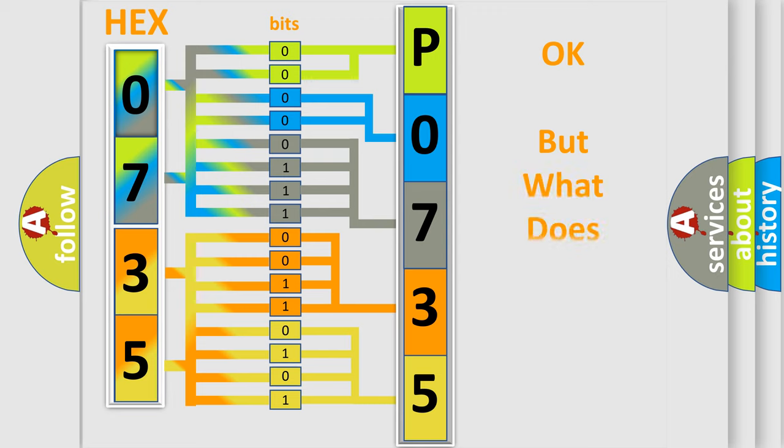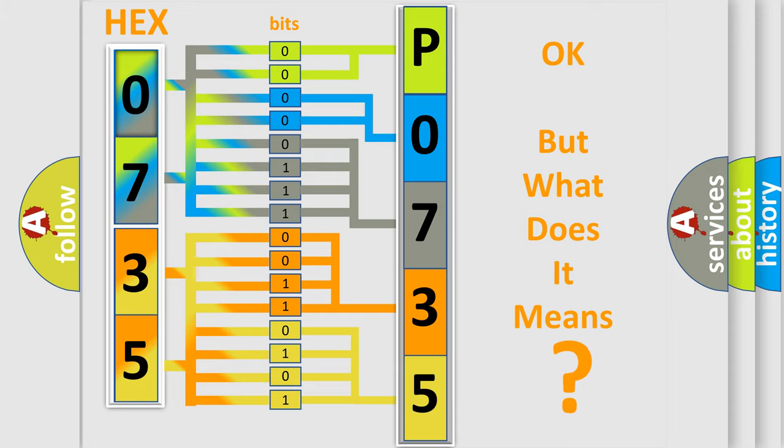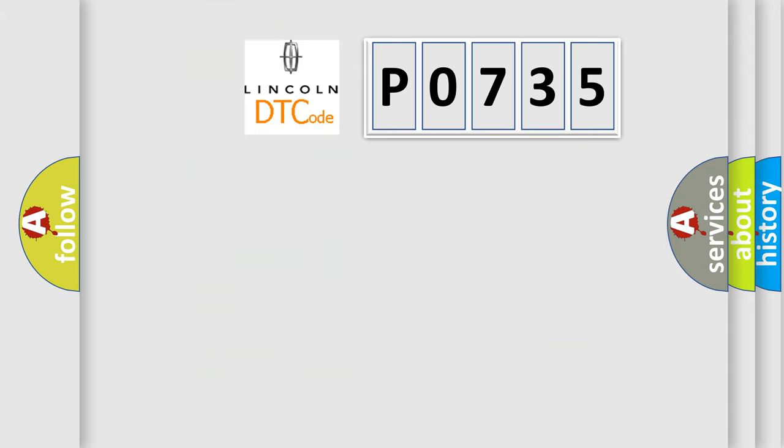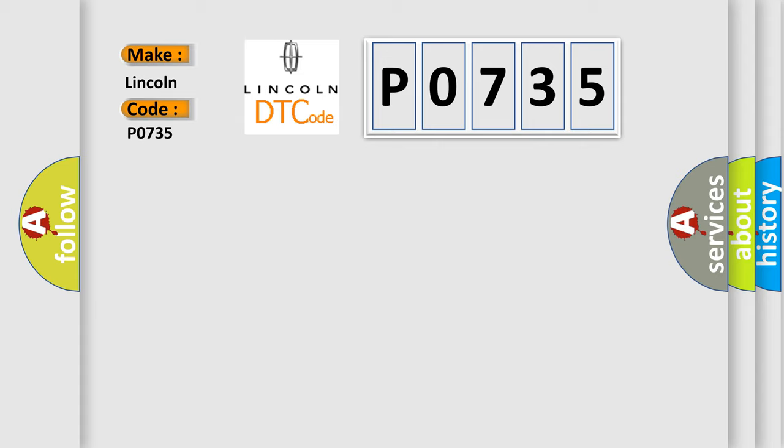The number itself does not make sense to us if we cannot assign information about what it actually expresses. So, what does the Diagnostic Trouble Code PO735 interpret specifically for Lincoln car manufacturers?